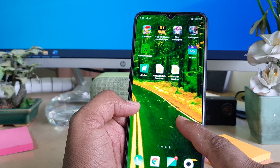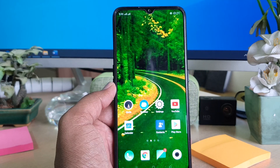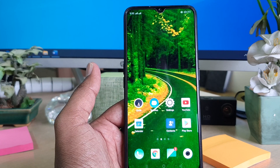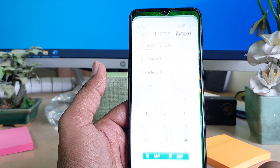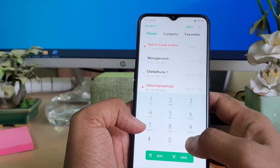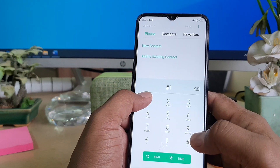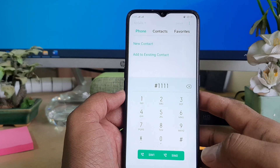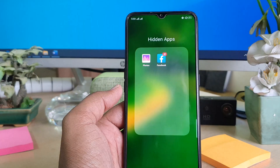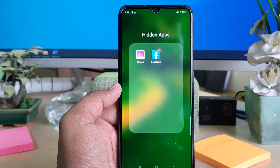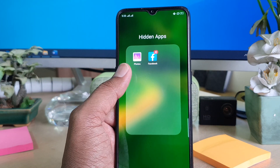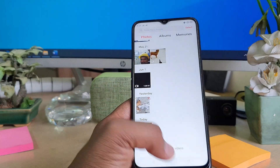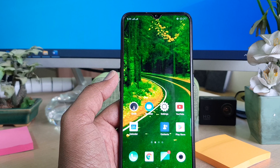Now you can see that Photos and Facebook no longer appear on your home screen. To access the hidden apps, go to the Phone Dialer and type the hash symbol followed by your access code, then hash again. The hidden apps will automatically appear and you can open them.